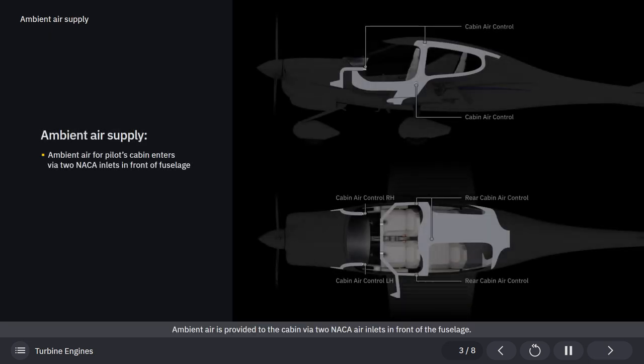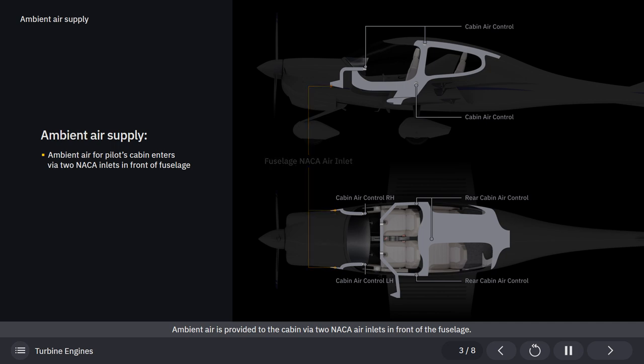Ambient air is provided to the pilot's cabin via two NACA air inlets in front of the fuselage. Hoses then connect the air inlets to the ventilation nozzles on the instrument panel.